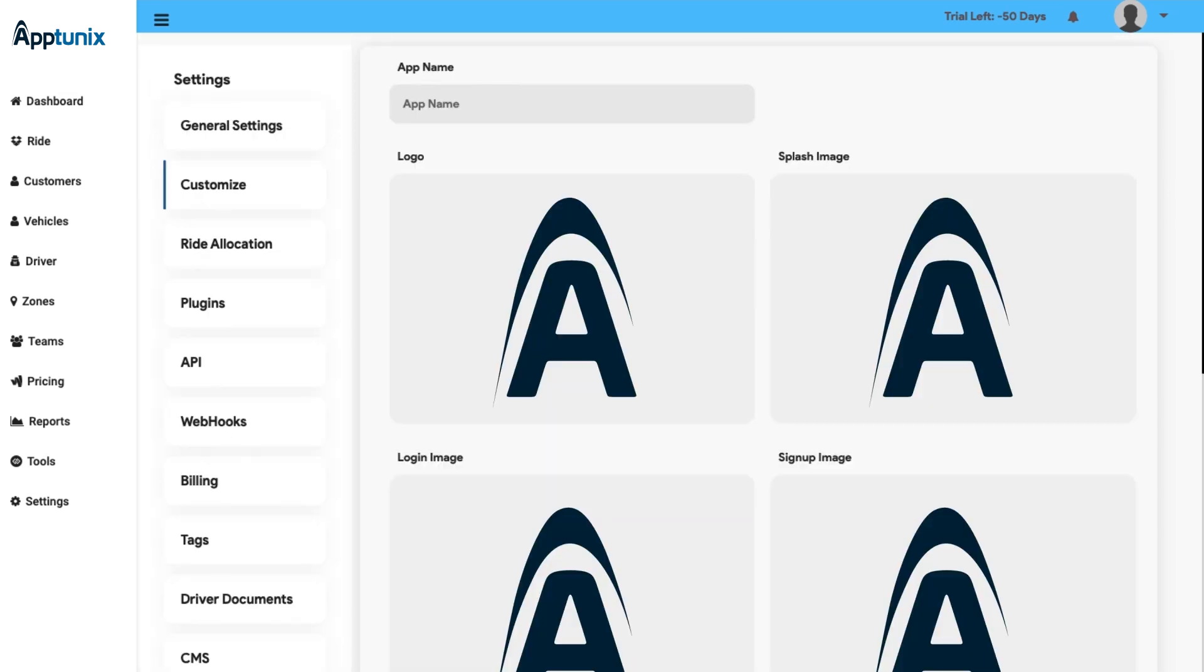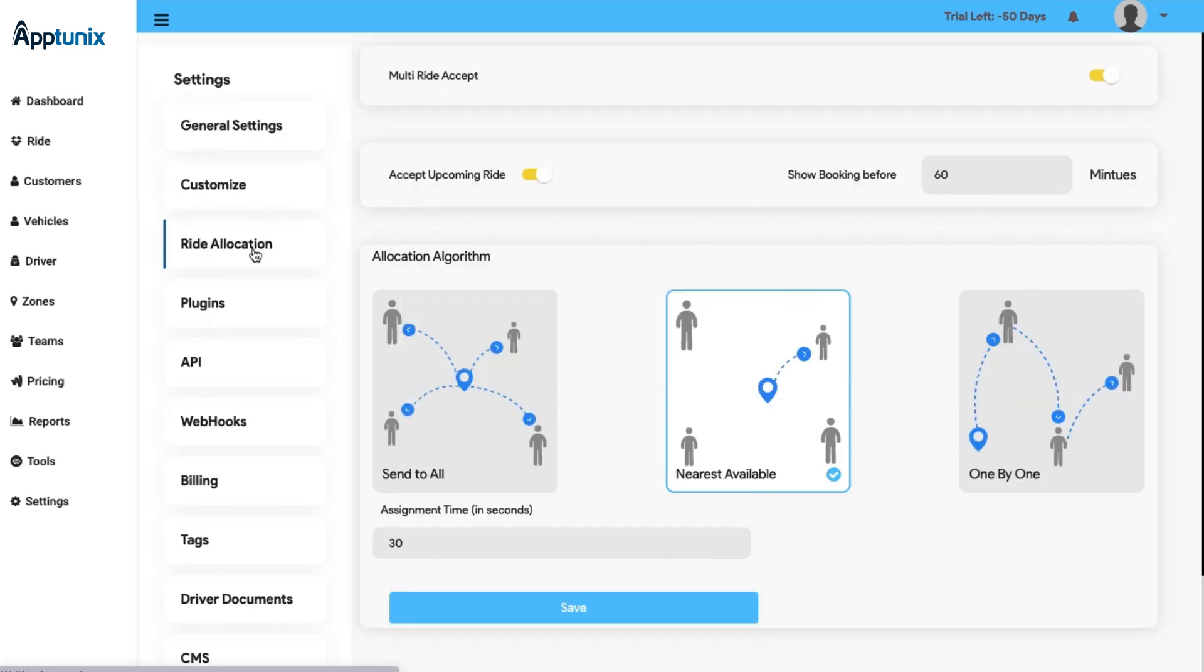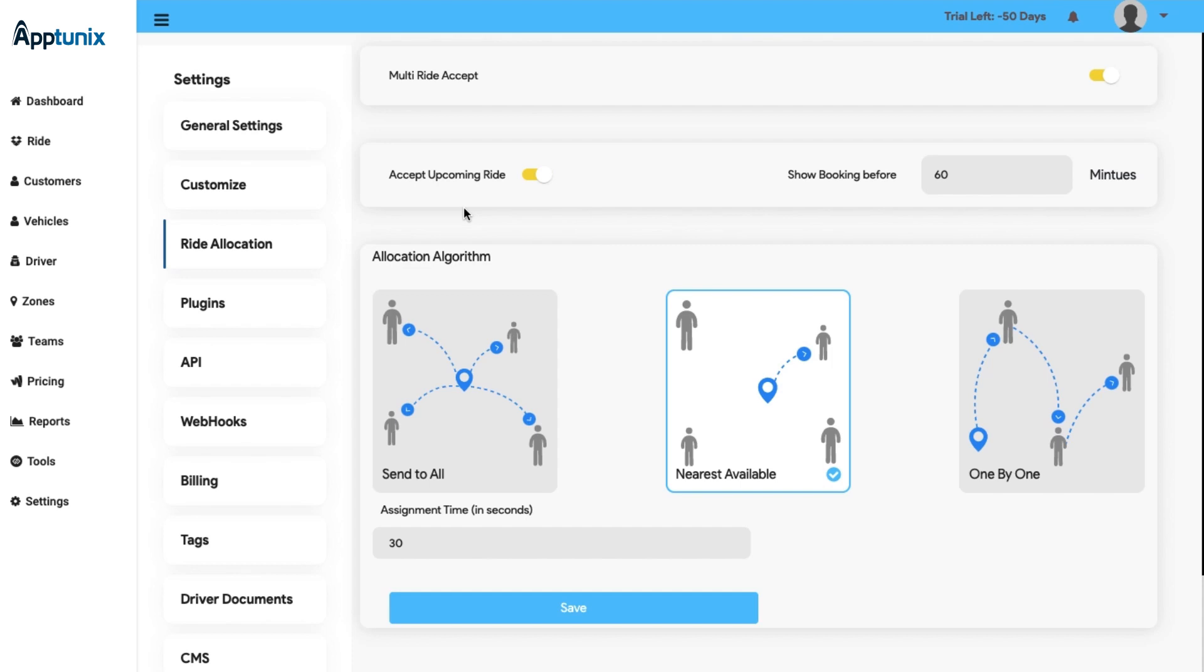And then we have the Ride Allocation. In this section you can change the ride algorithm according to the requirement, which means that there are different algorithms for booking requests which are sent to all, nearest available, and one by one for multiple bookings. Apart from this, there are options for accepting upcoming bookings and showing the minutes before the bookings on the portal. On top of that, there is also a segment of keeping the multiple bookings options on or off manually.